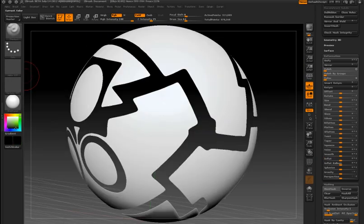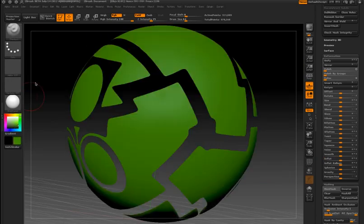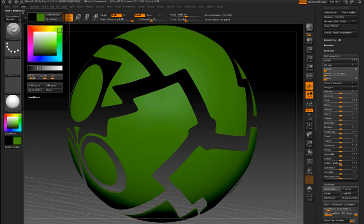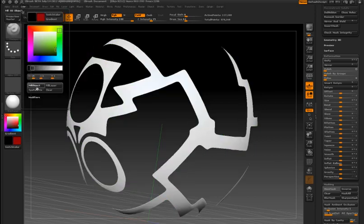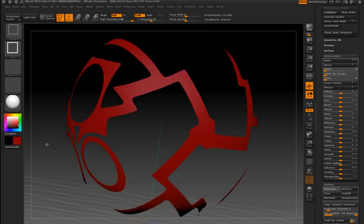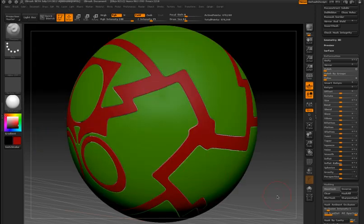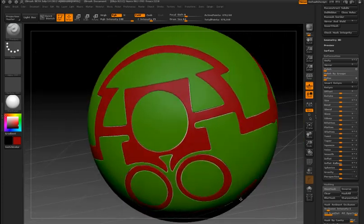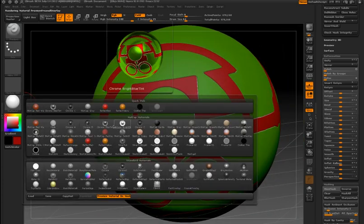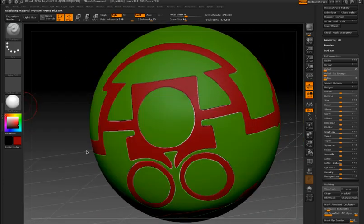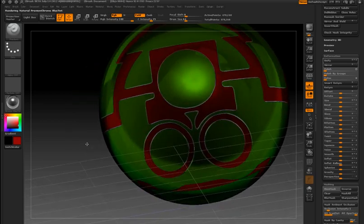At this point, I can fill the polygroups with different colors. Let's see what the surface looks like with a metallic material applied.